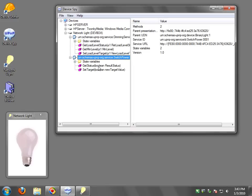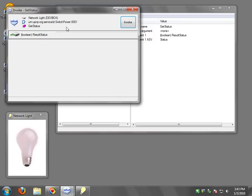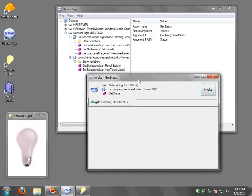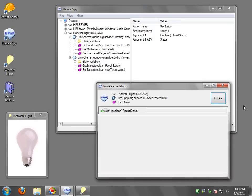Now what I'm going to do is focus on the switch power service. I'm going to double click on get status and I can say invoke. Right now it's zero.